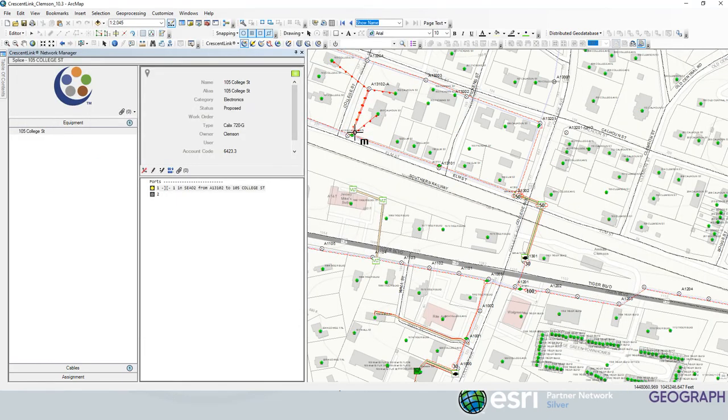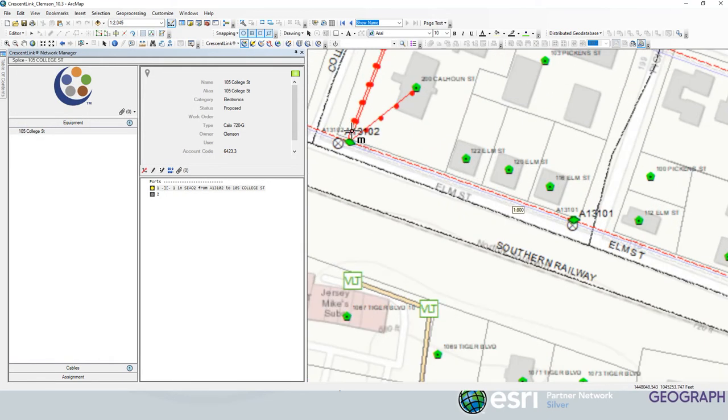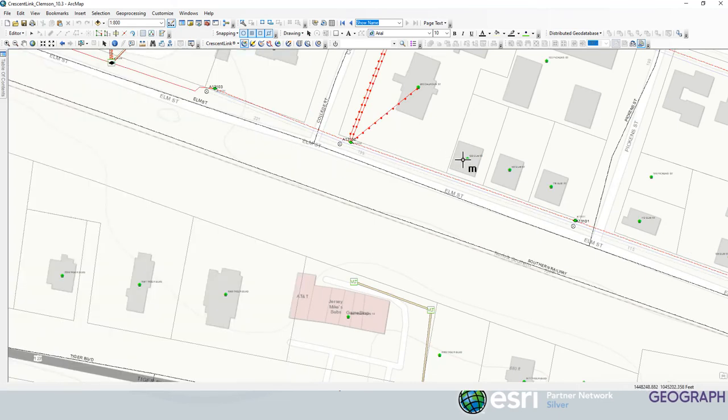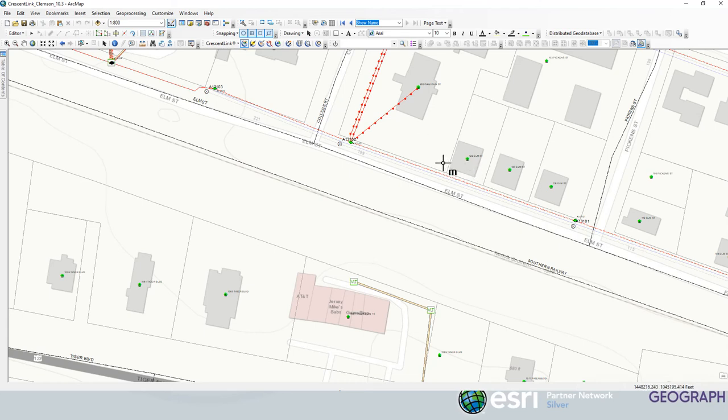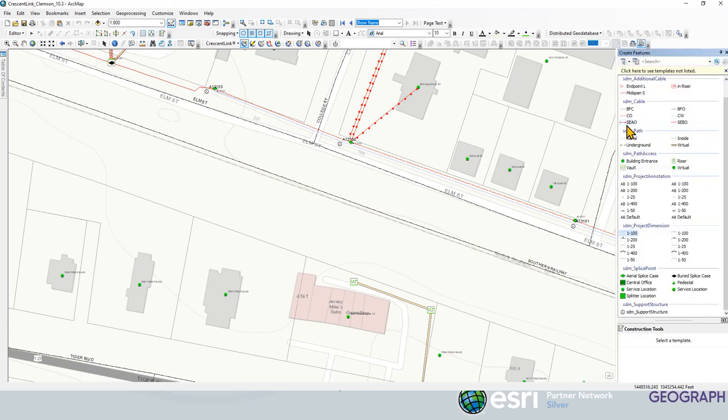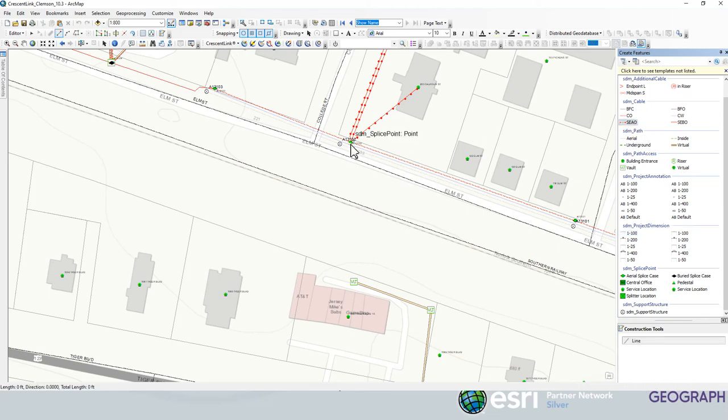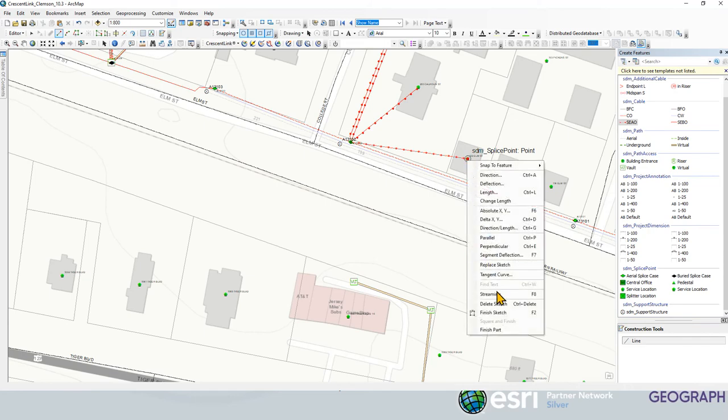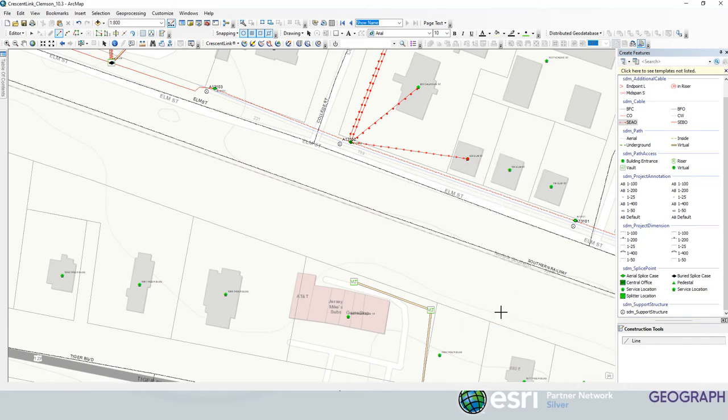Now if we wanted to add a scenario where we had to add a drop, let's say we're going to add a drop to this location here, we would simply come in, go to our SEO or our drop cable, connect it to our splice point there, to this splice point here, right click and say finish sketch.